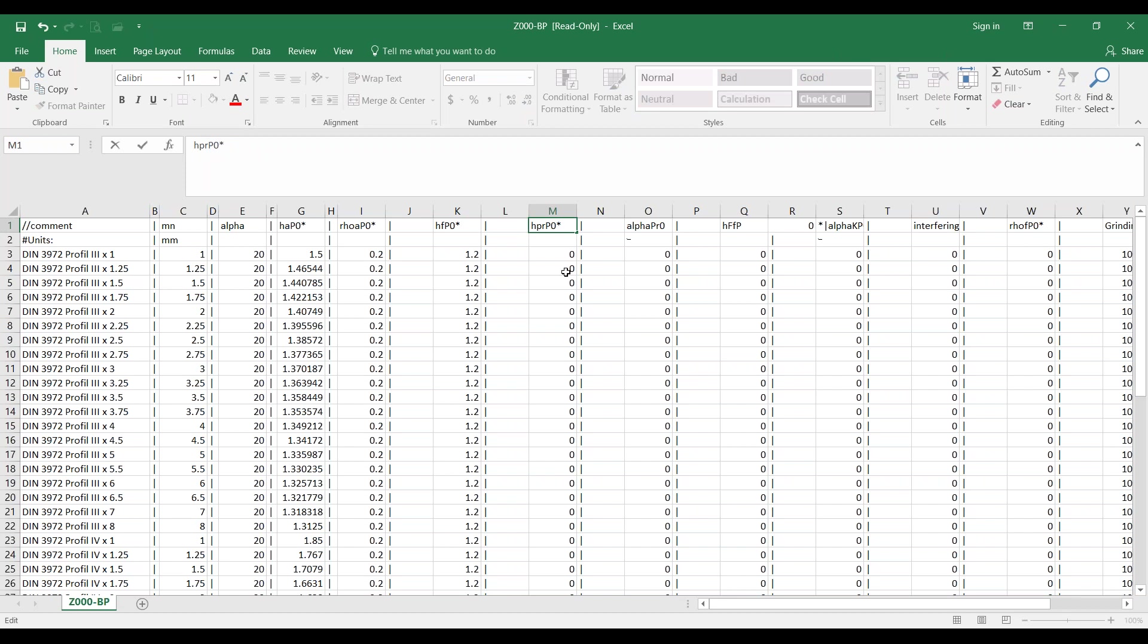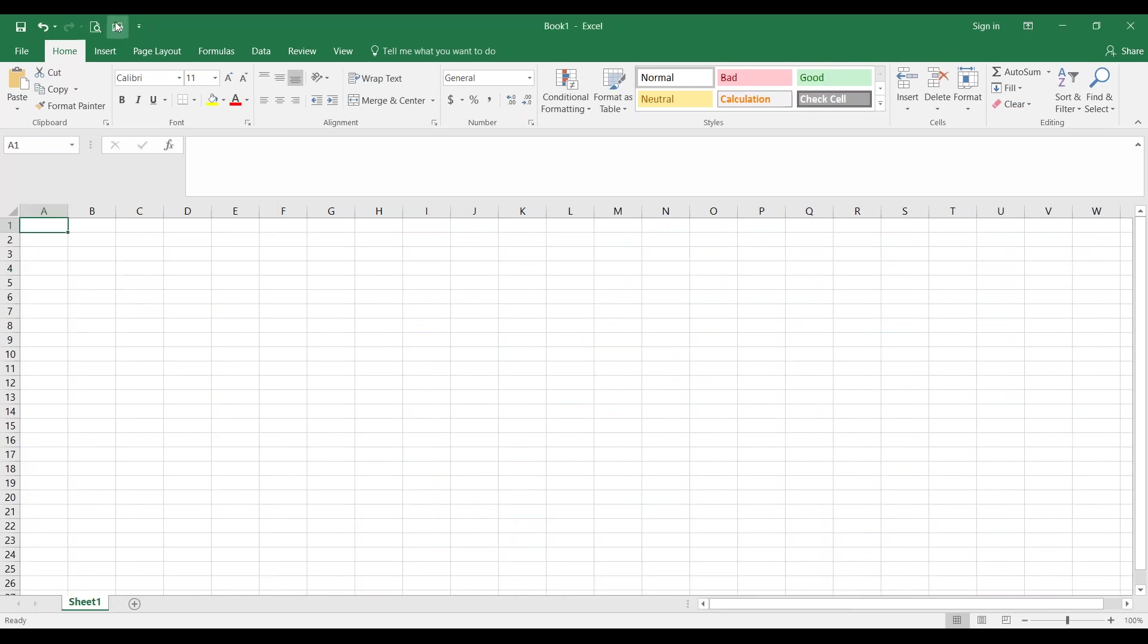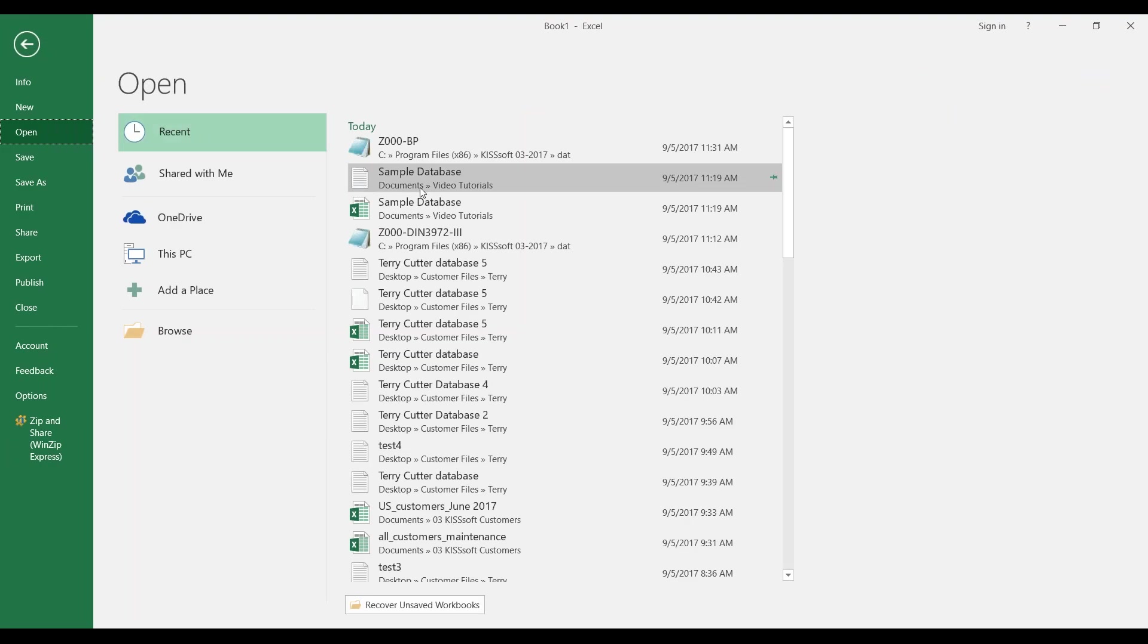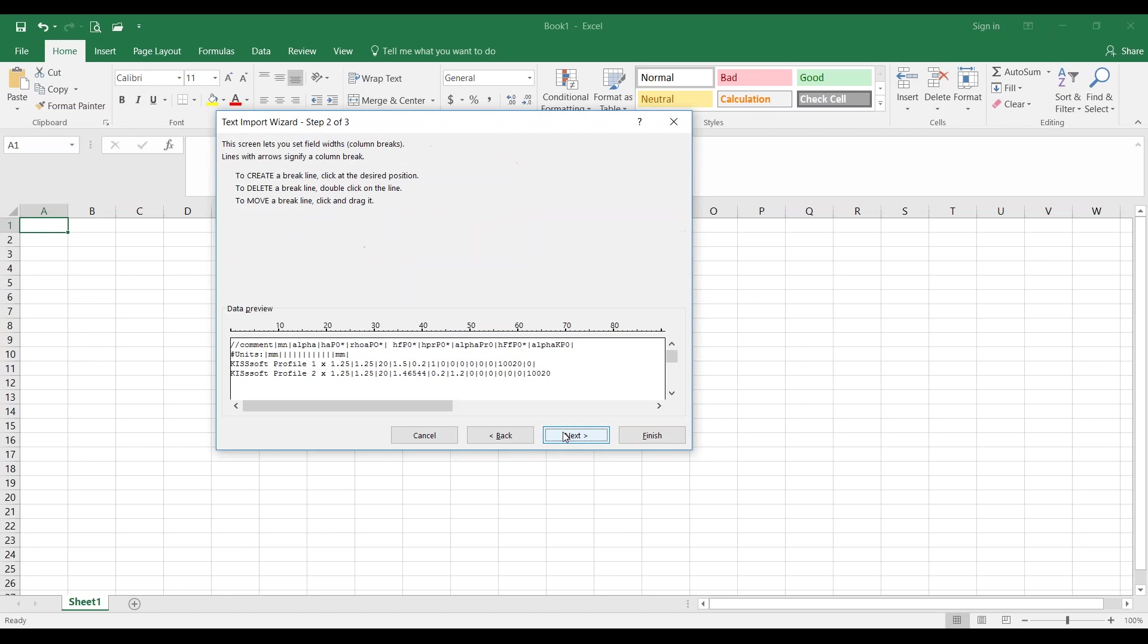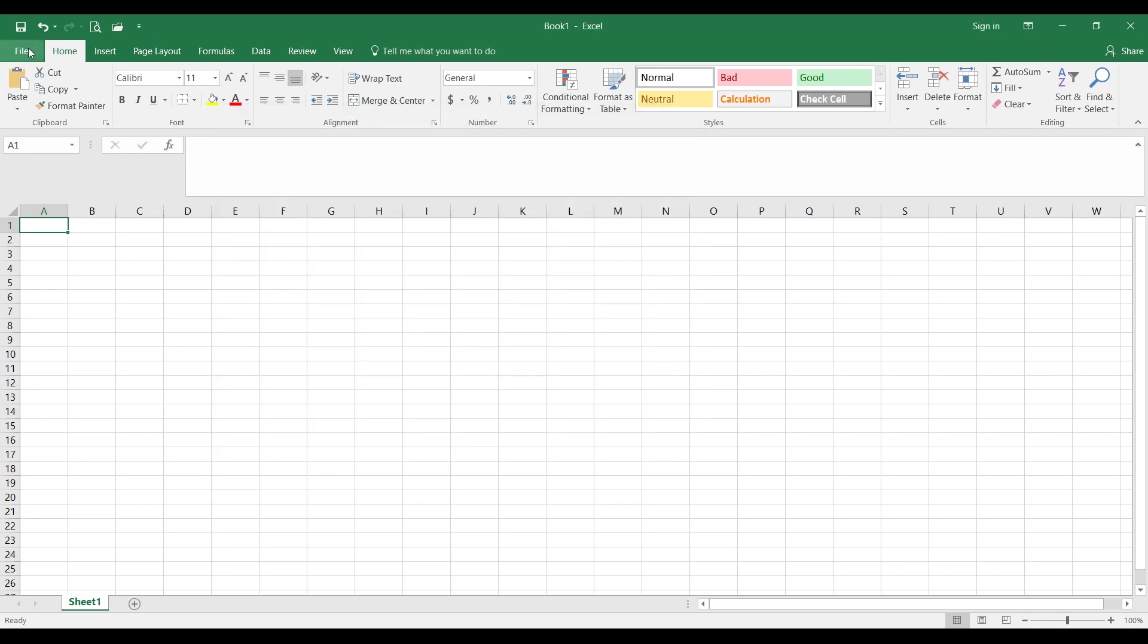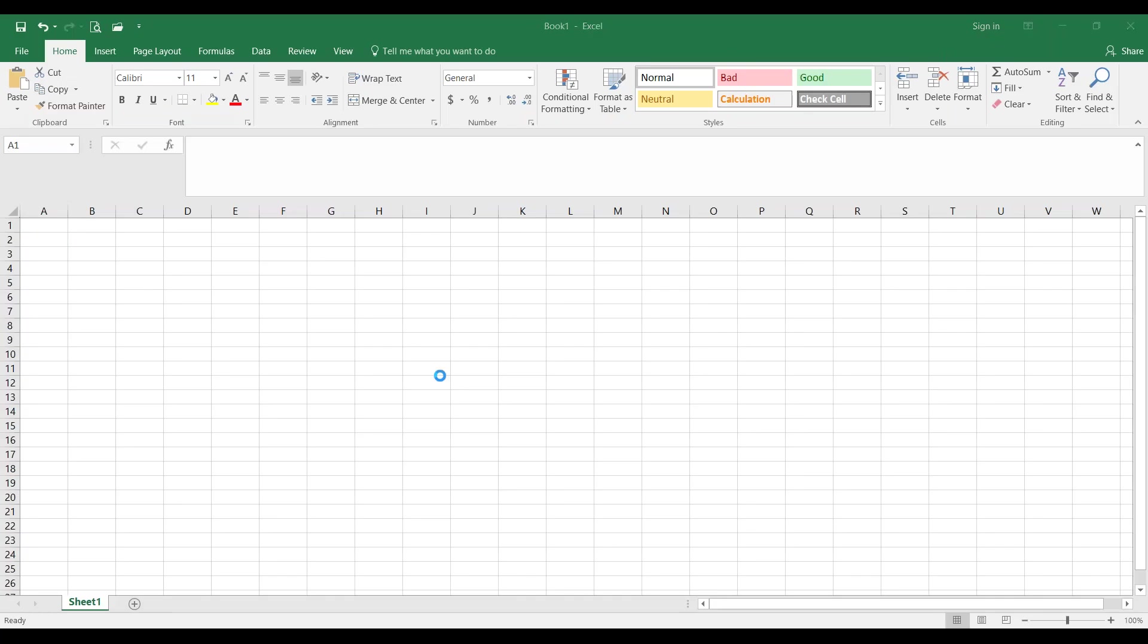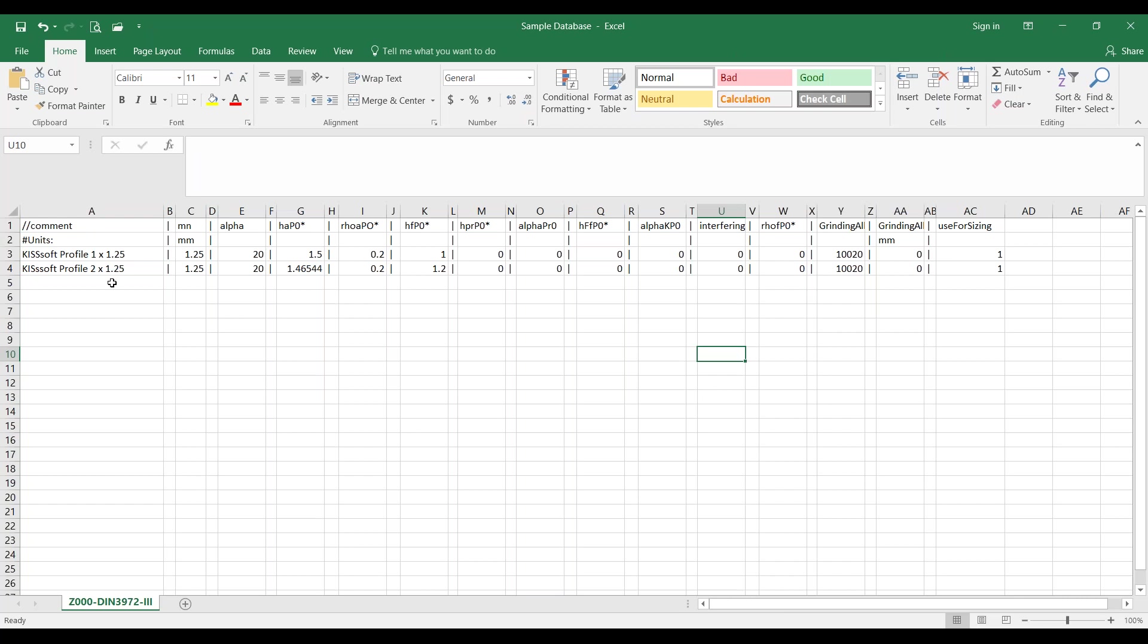When you're done, your template is going to look something like this. Sample database. This is what it's going to look like. All your straight parenthesis are going to line up in these columns all the way across.